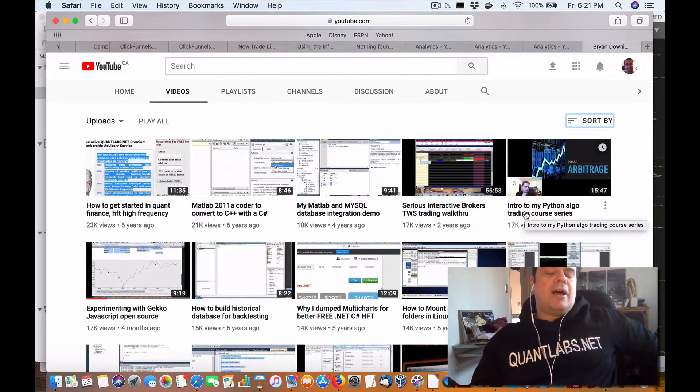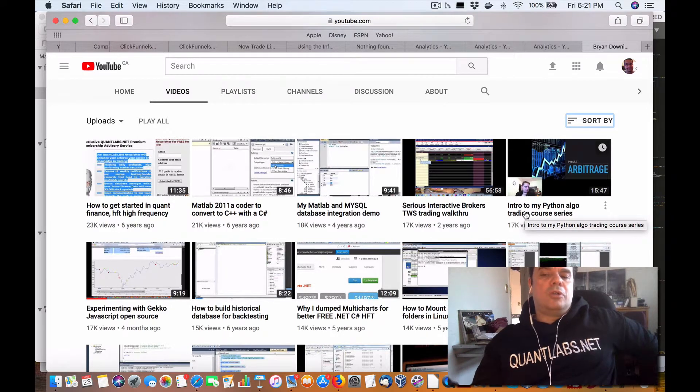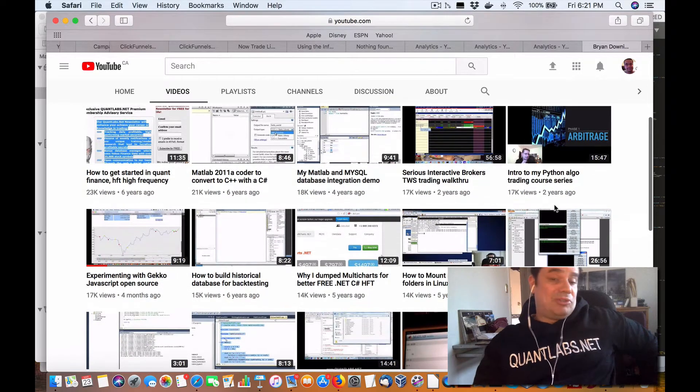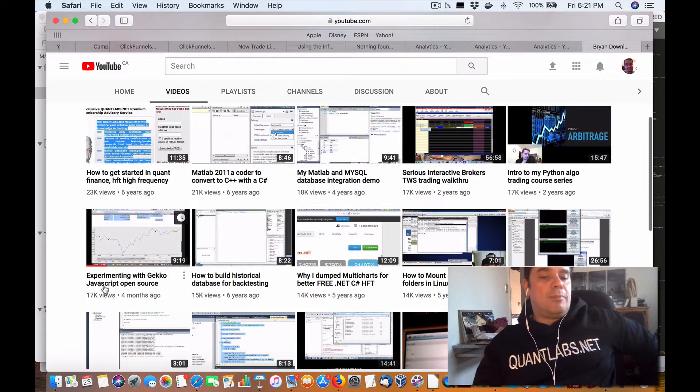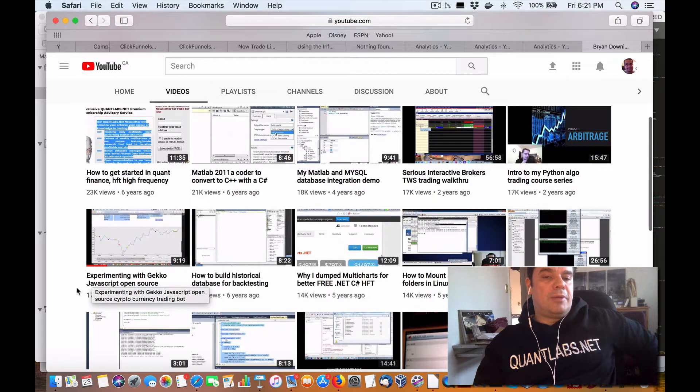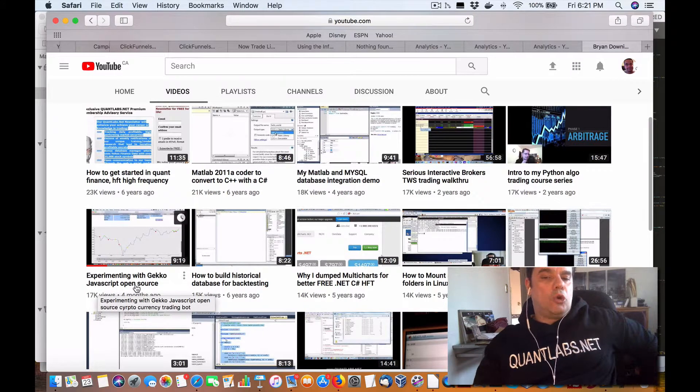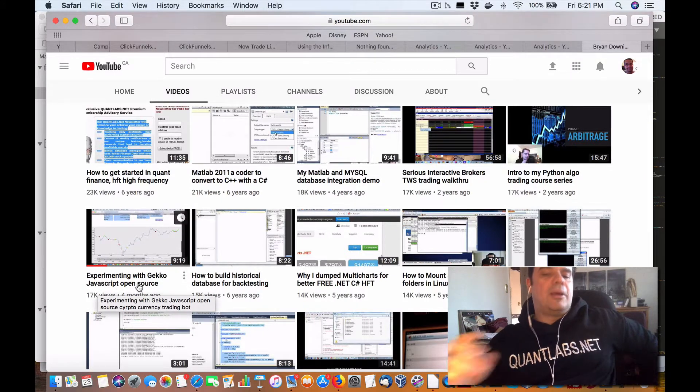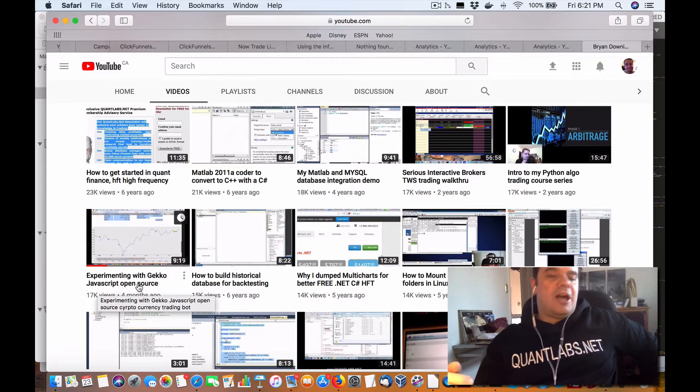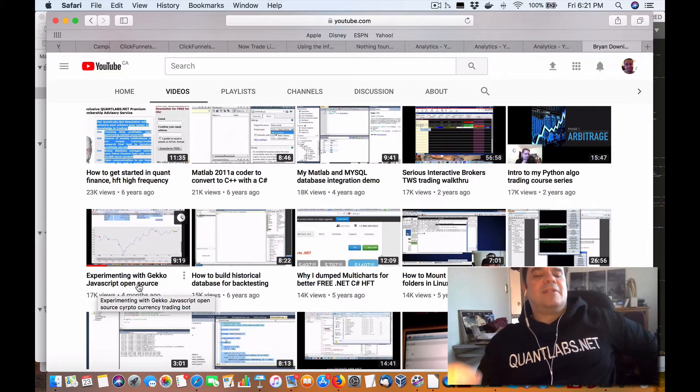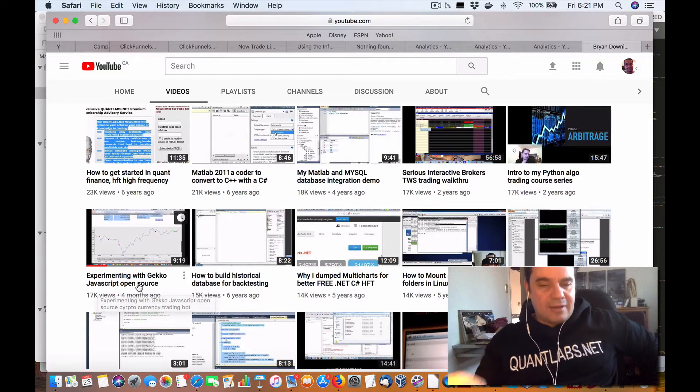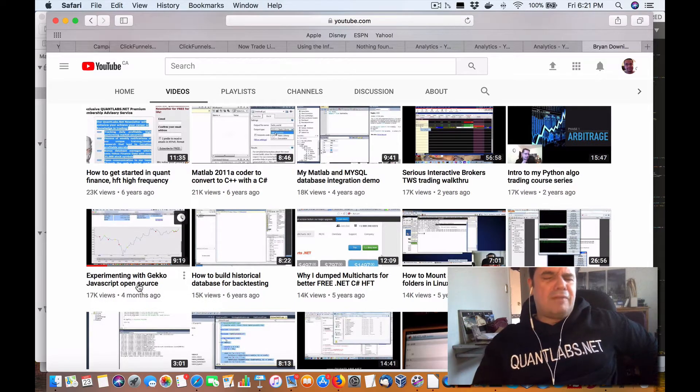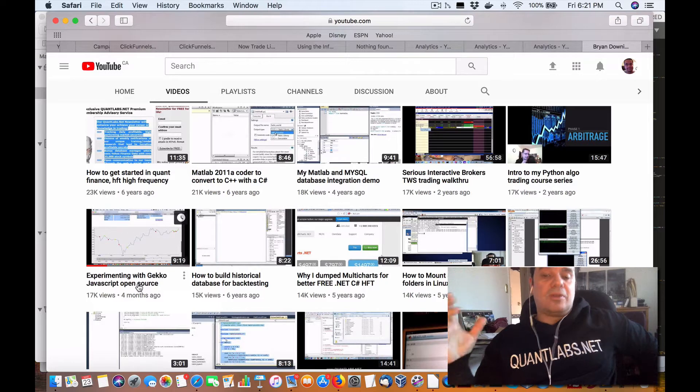Obviously, we've got a video course series I put out two years ago on Python algo trading series. That was two years ago. Now, four months ago, I put out this video on experimenting with Gecko JavaScript open source. That video, if you open that up, you'll see a lot of dislikes. And the reason there's a lot of dislikes in there is because I dissed JavaScript. And all the JavaScript and probably even the PHP folks are not happy with me.